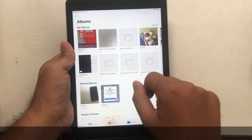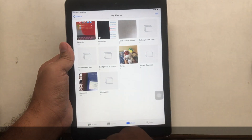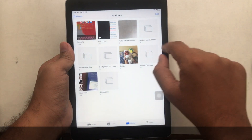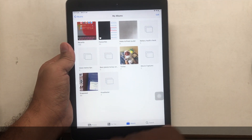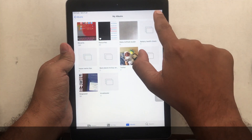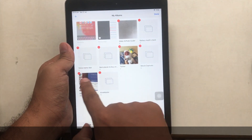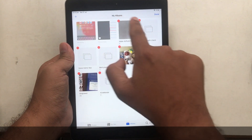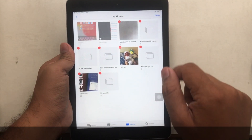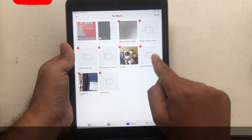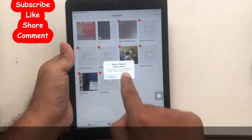After tapping 'See All,' on the same location you can now get an Edit button — tap on it. At that moment, you will see a red button with a minus sign appear on all your photos albums. Tap the red button on the photos album that you want to remove permanently.